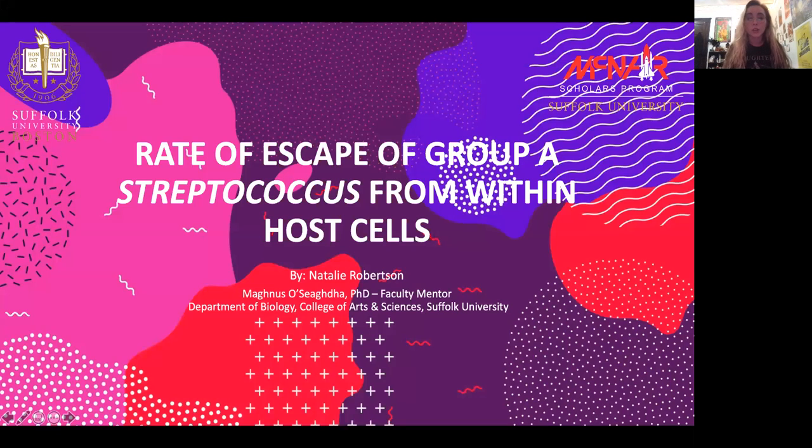And you are watching this virtually because we are amidst stay-at-home orders for the coronavirus pandemic, so thank you for watching.